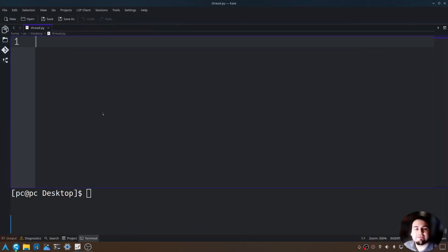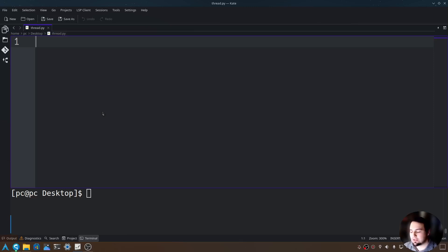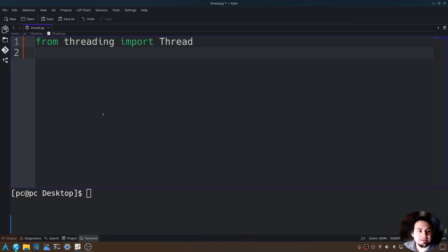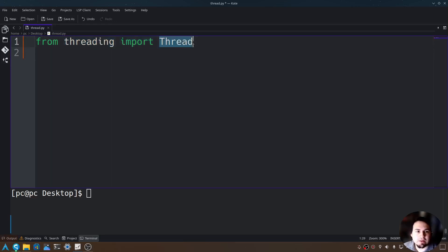Now that we have our Python file, let's go ahead and import the threading module. I will say from threading import capital T thread. So what this is saying is from the threading module import the class thread.